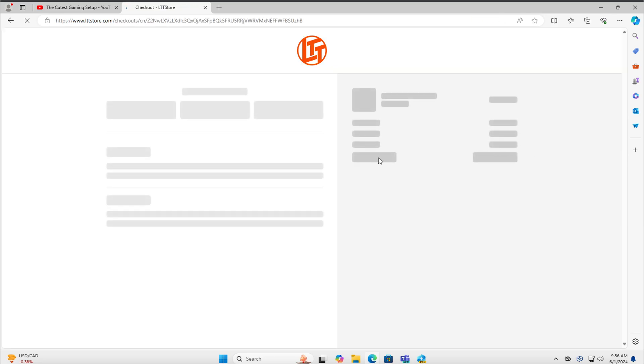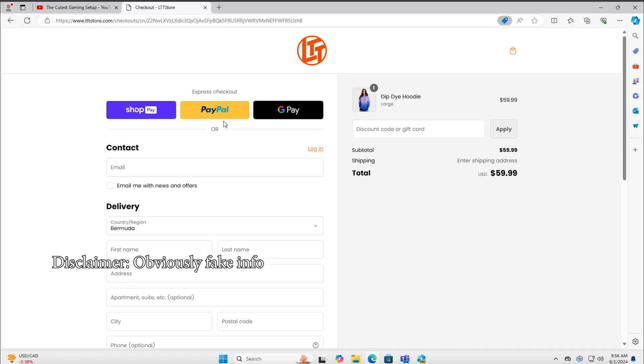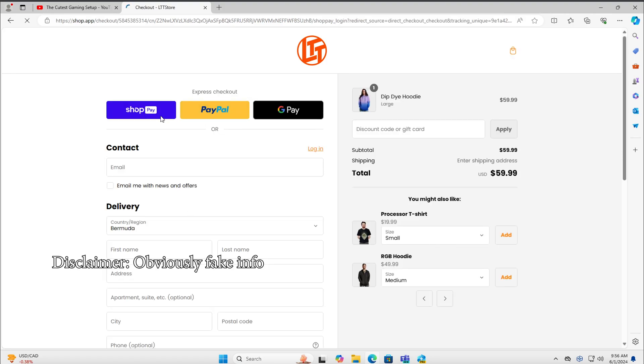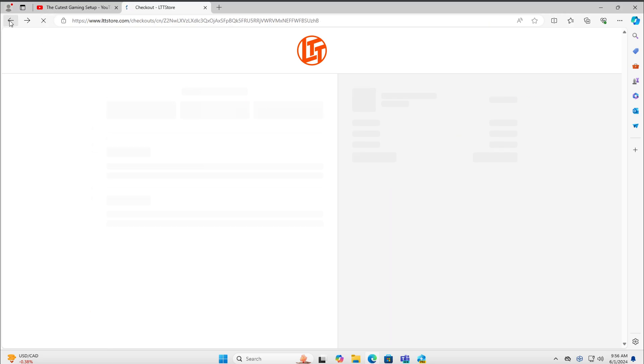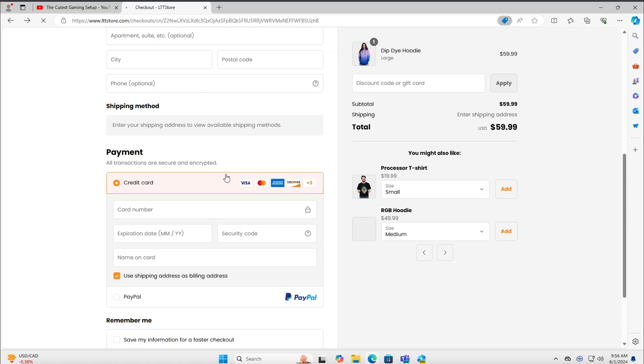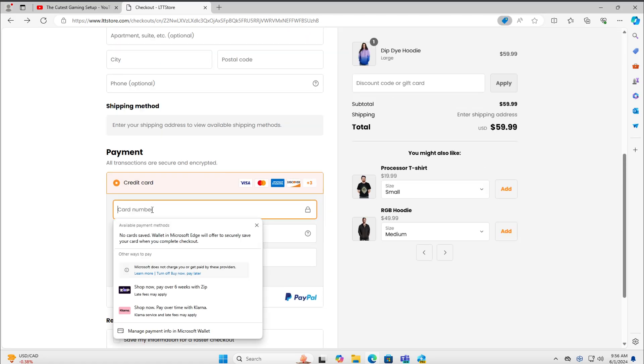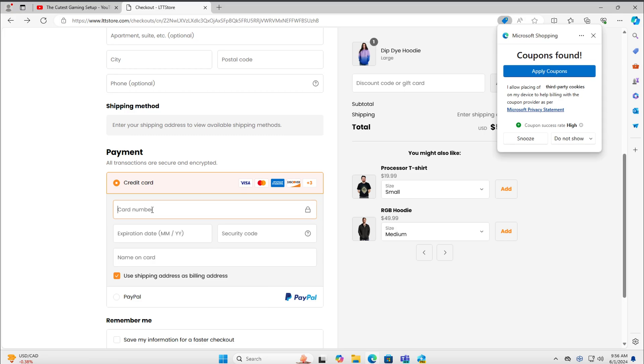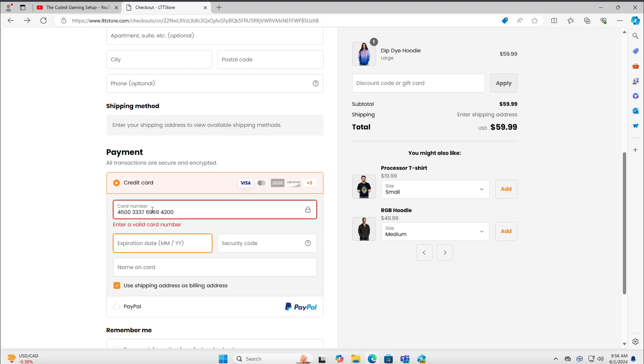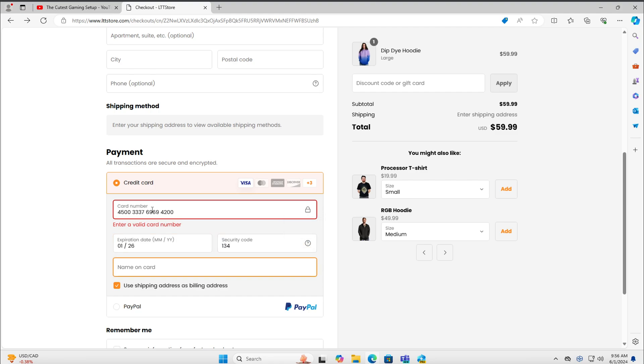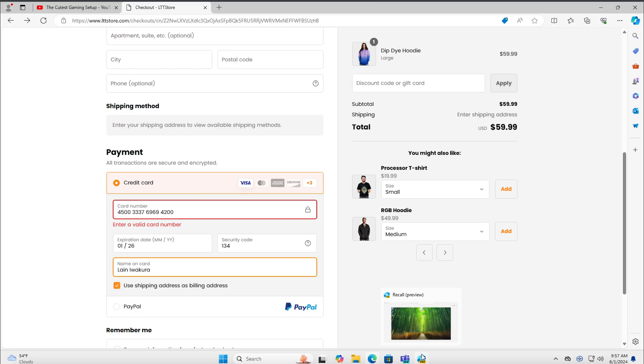I'll demonstrate this by going to the checkout page on LTT store. We can type in shop pay or any of these, it doesn't actually matter. Of course, that is not real. And even the validator is able to figure out that that is not a legitimate credit code. But if we give this a few seconds so that recall captures it, we've now discovered the problem with this. That's one of the many problems.